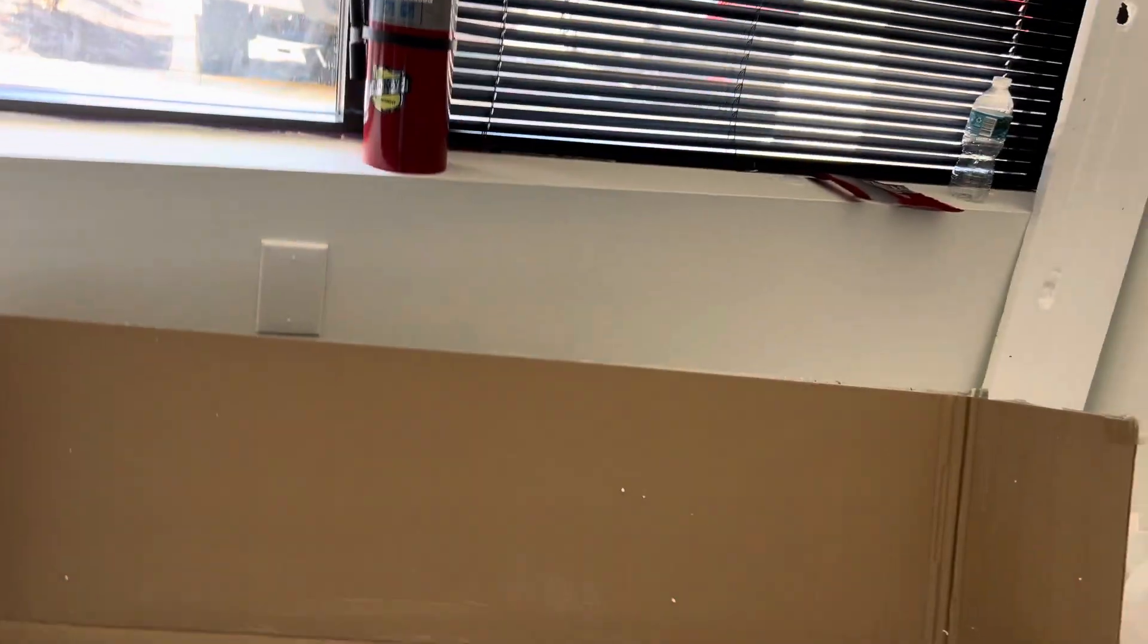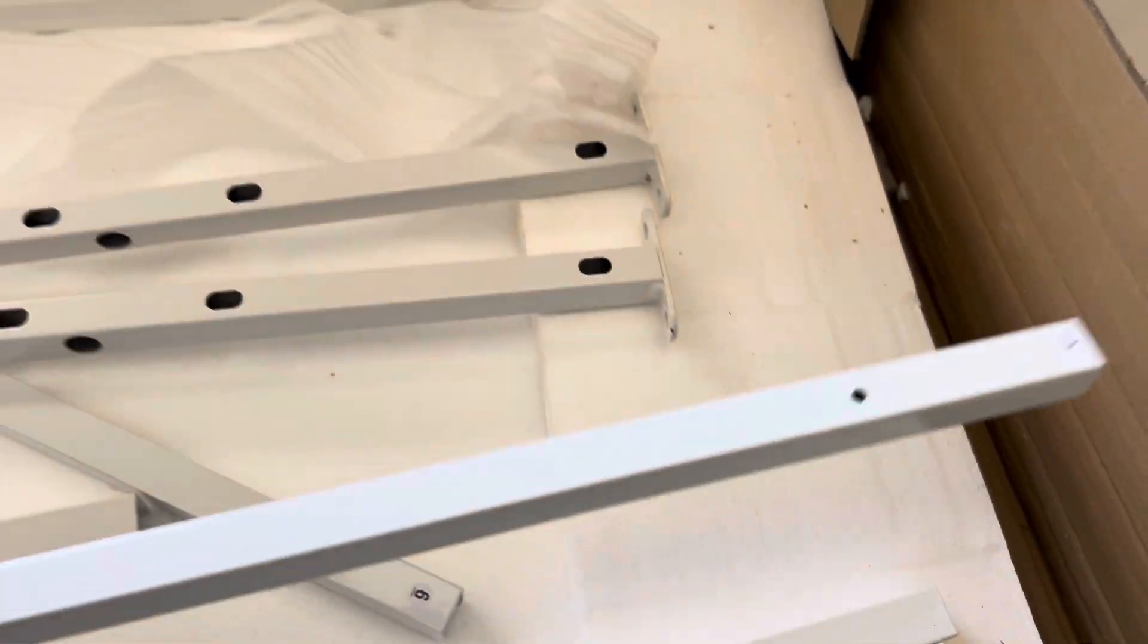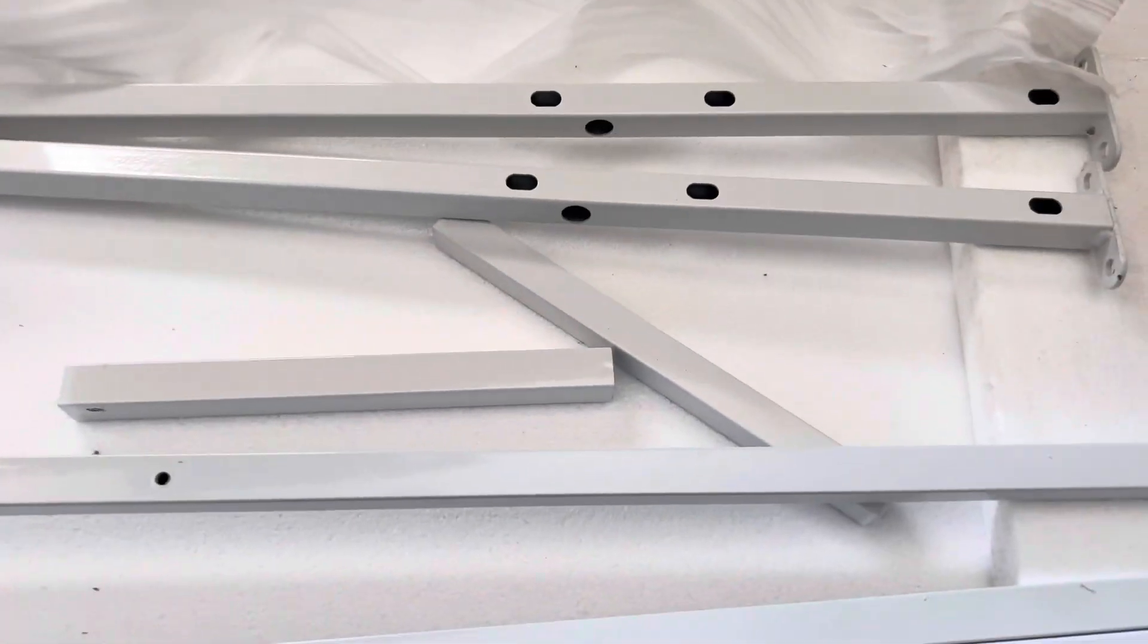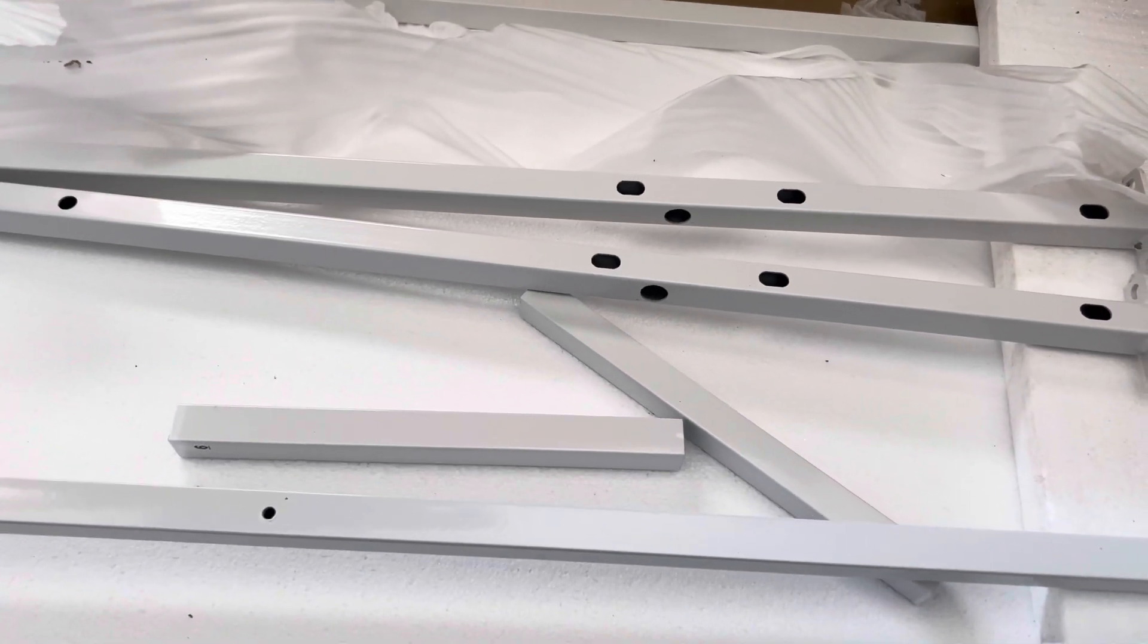So you say, oh, the lug hole must be on the other piece, number six and seven. Here's number six and seven. There is no lug hole on six or seven or eight.